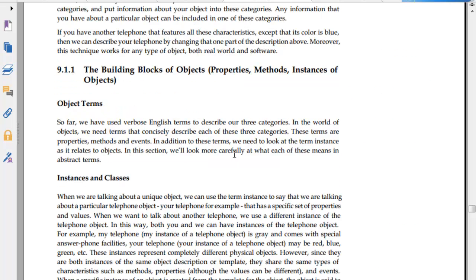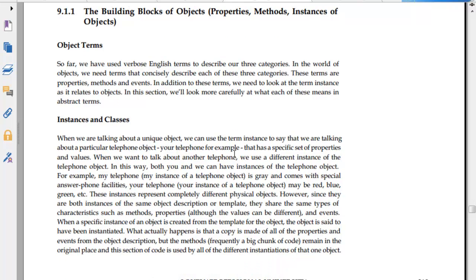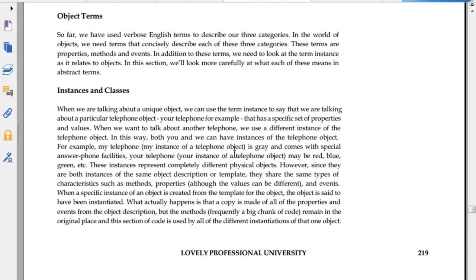Three categories have been created: building blocks, properties, methods, and instances. We have the object term, so in terms of properties and methods, even in addition to systems, we will look at the term instances.